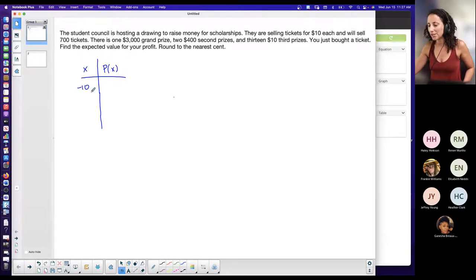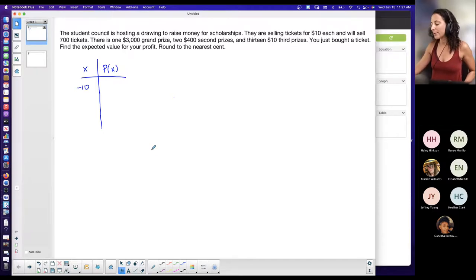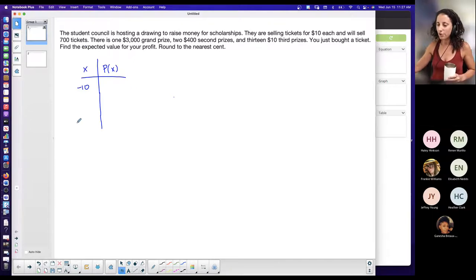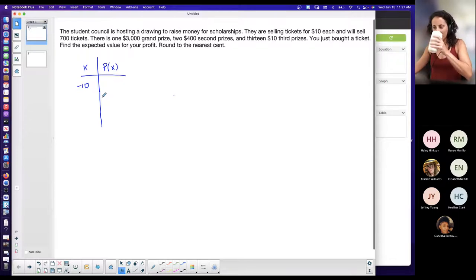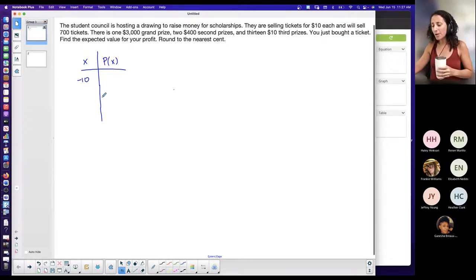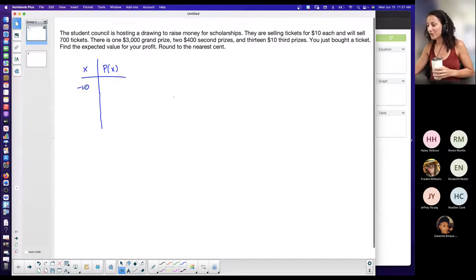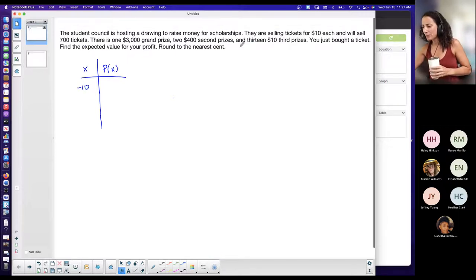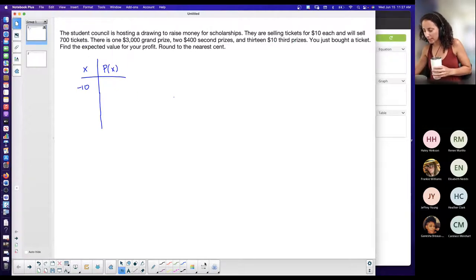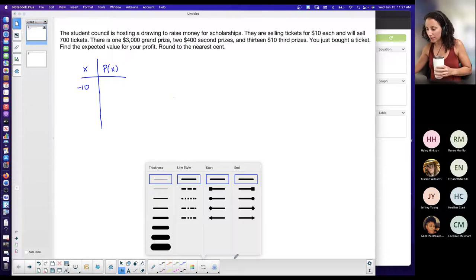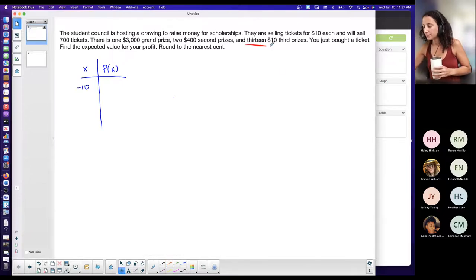I'm going in order from least to greatest because sometimes that's how questions ask you to set up the table. So starting with the worst outcome first. The majority are losing. Then you could potentially get third prize — there are 13 third prizes — and you get ten dollars if you win third prize.